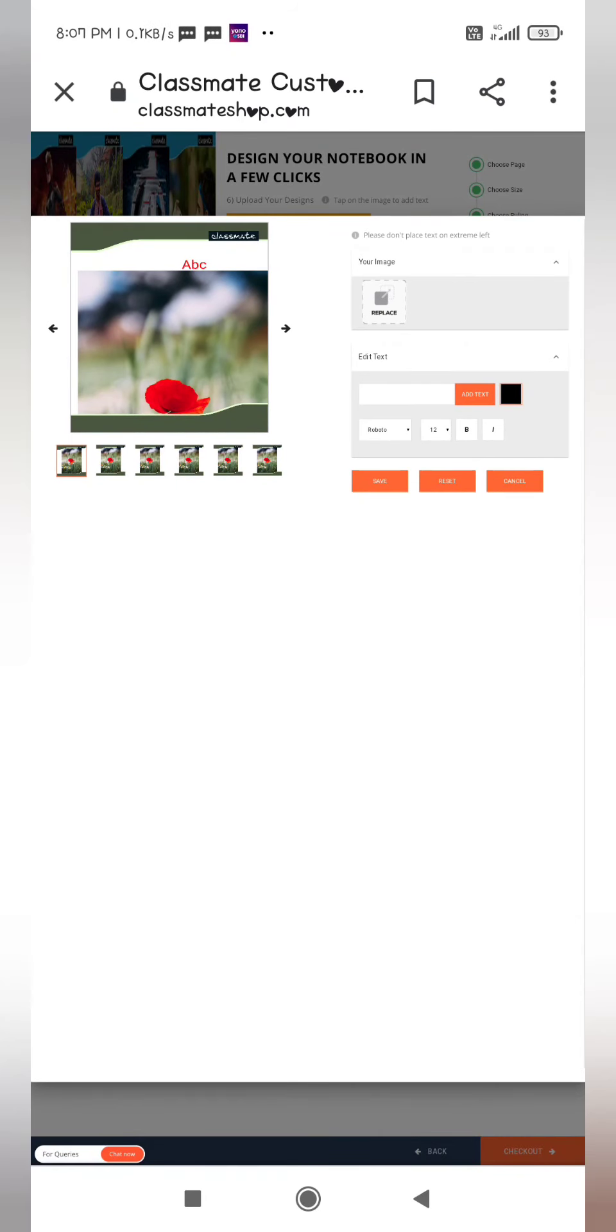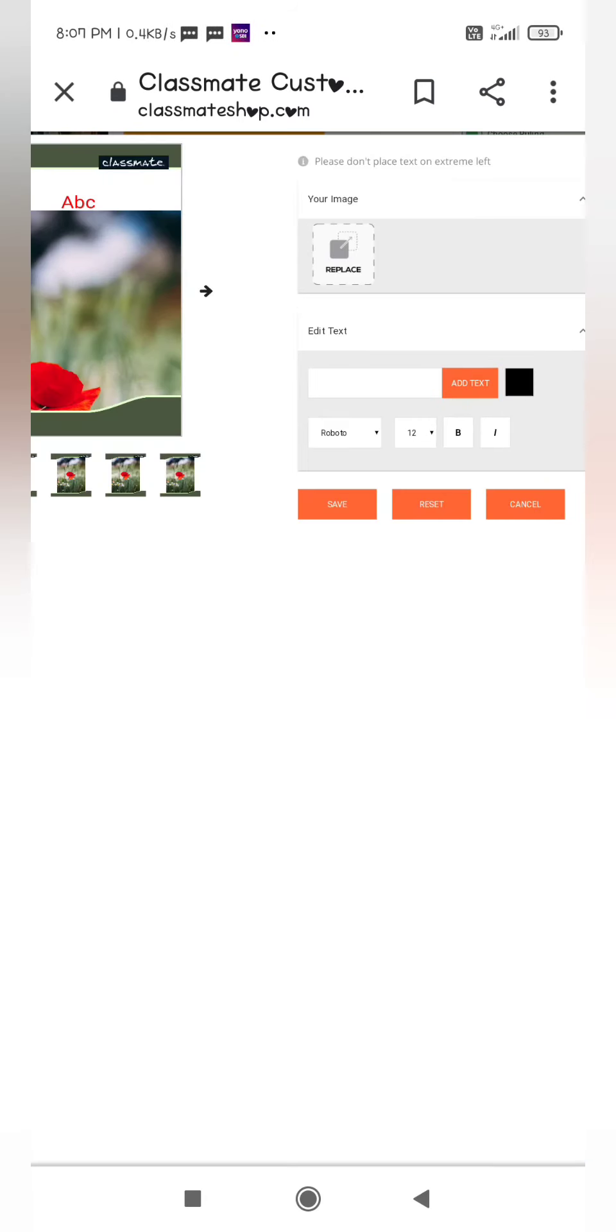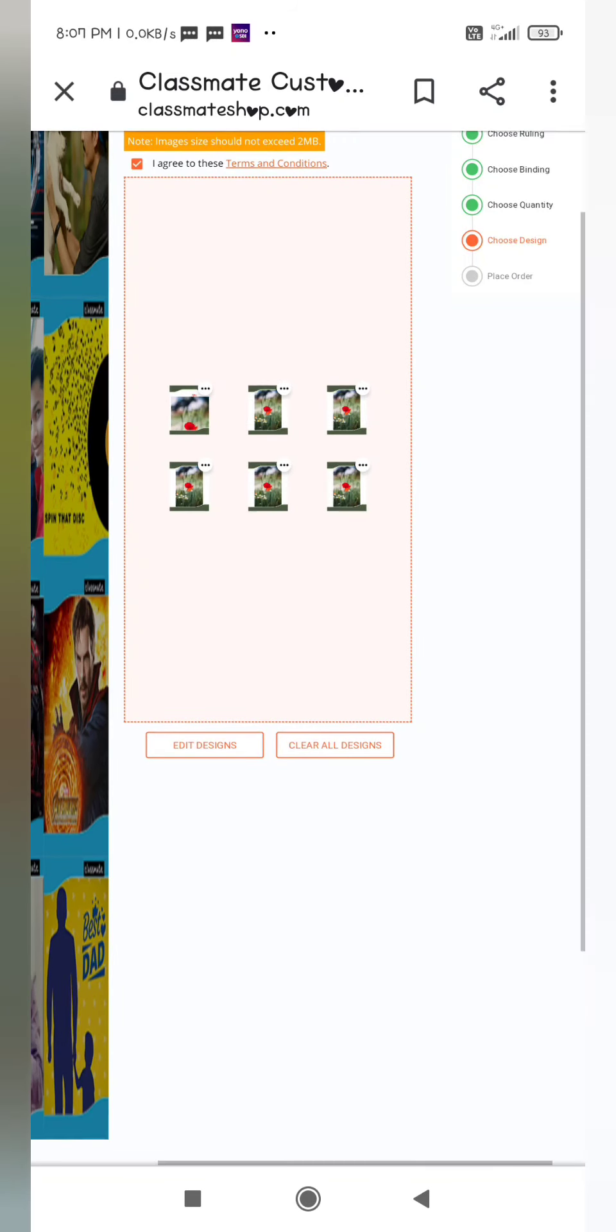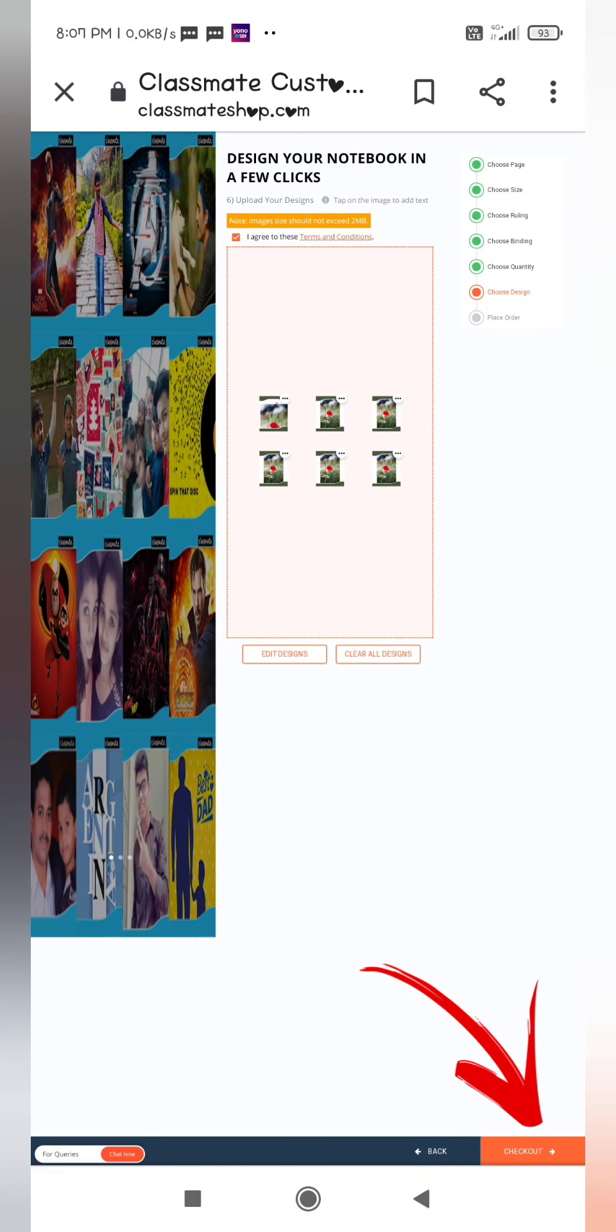Finally, save the settings. Now click on checkout from here.